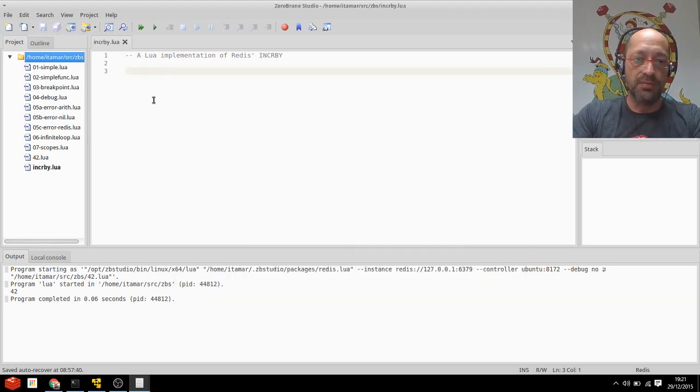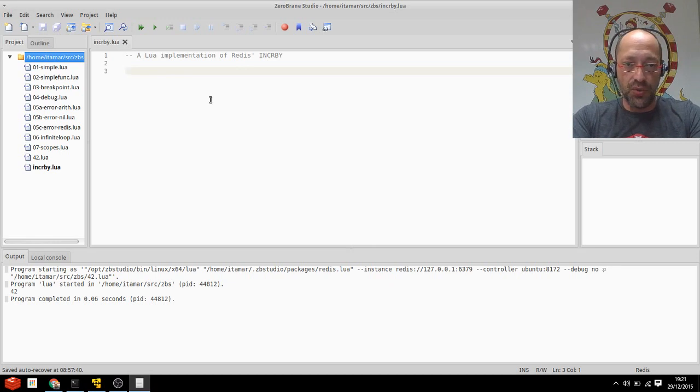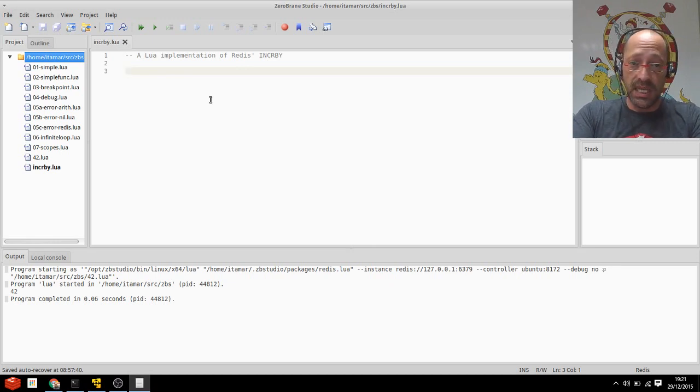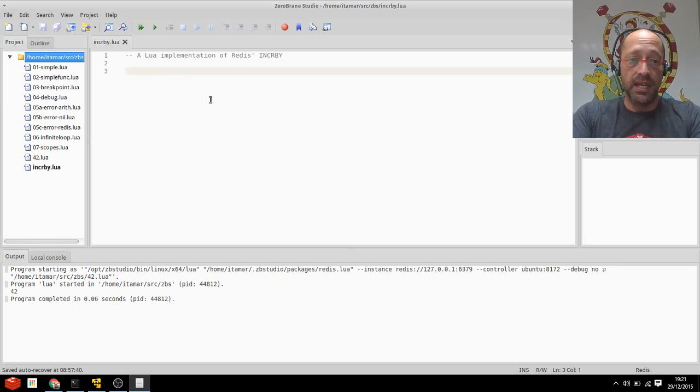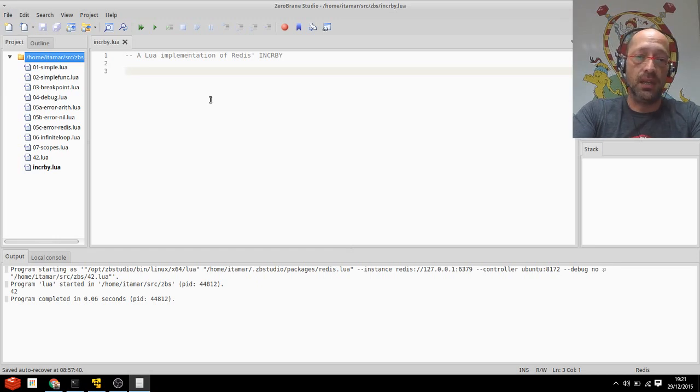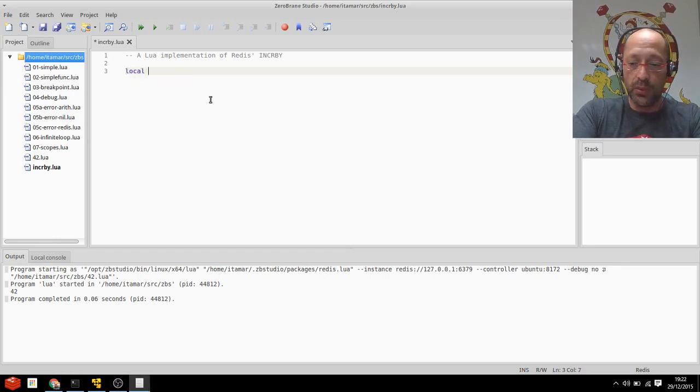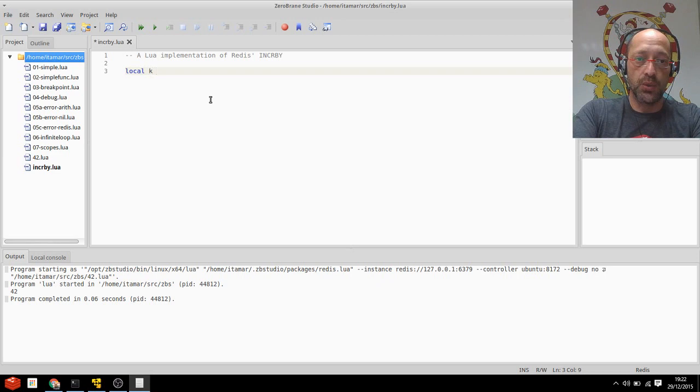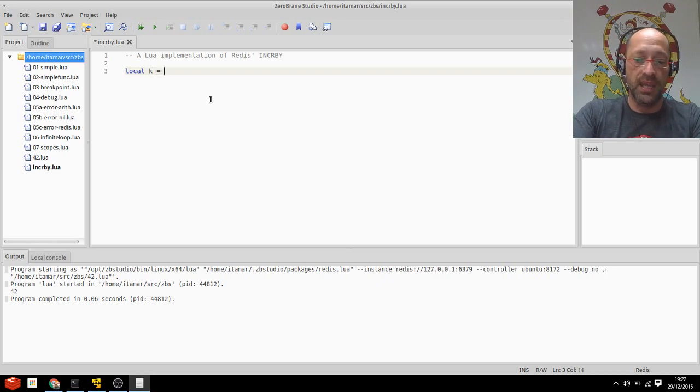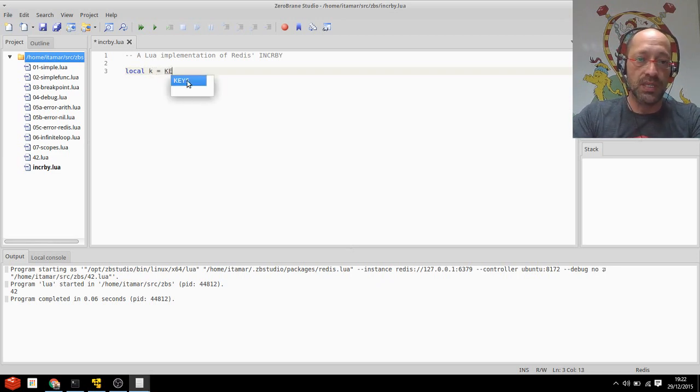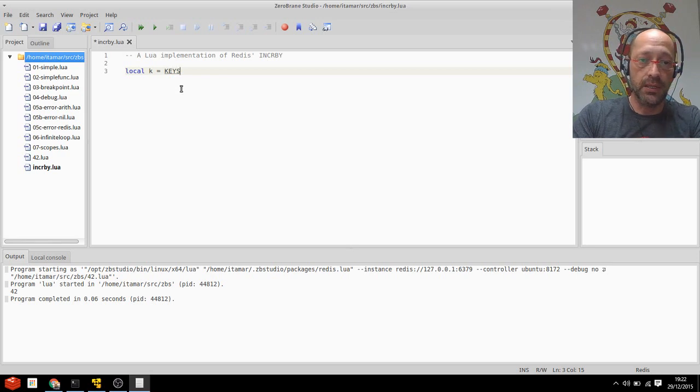So IncrBy expects two parameters. One is a key name, the other is an increment. Let's read these in. The first thing we'll do, we'll read the key. So local K is a local variable that will have the key, and if I start typing keys you can see that I have autocompletion here. Neat. And if I ever forget what keys does I can just pop up this tooltip which will remind me about it. That's really cool.